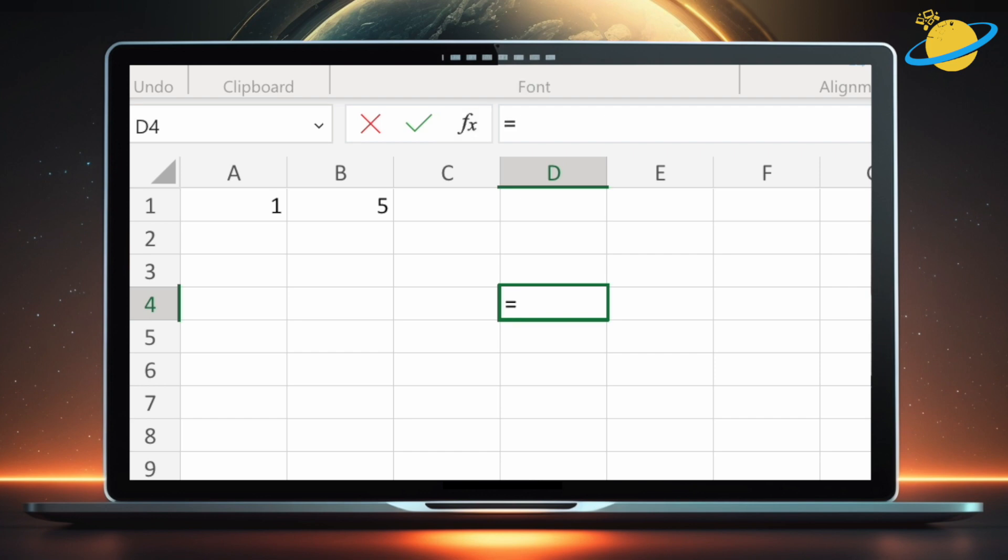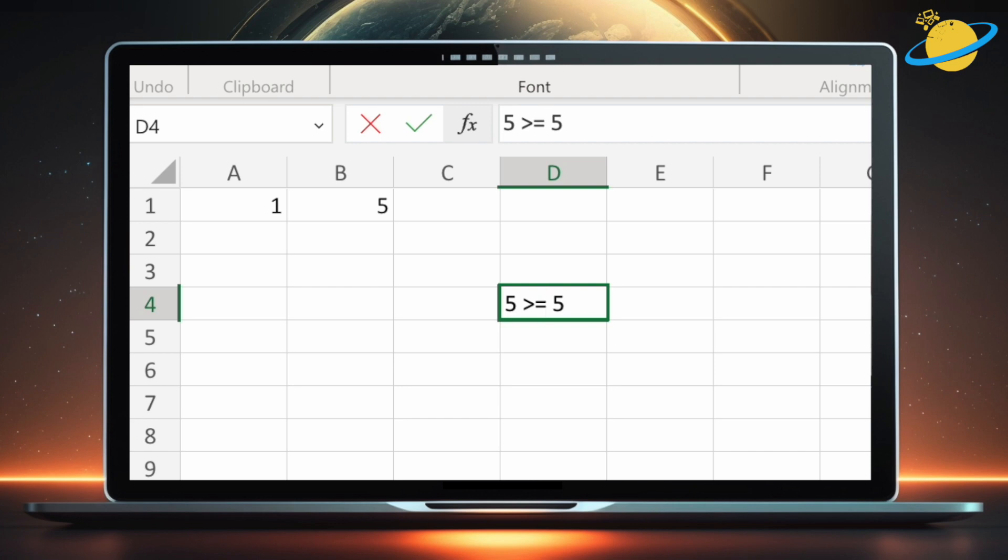But you can also combine the equals symbol with a greater or less than symbol. For example, you can check if 5 is greater than 5, which returns false, since 5 and 5 are equal. Or, you can check if 5 is greater than or equal to 5, which is true, since it meets one of the two checks. The two checks being, is it greater than, or is it equal to.